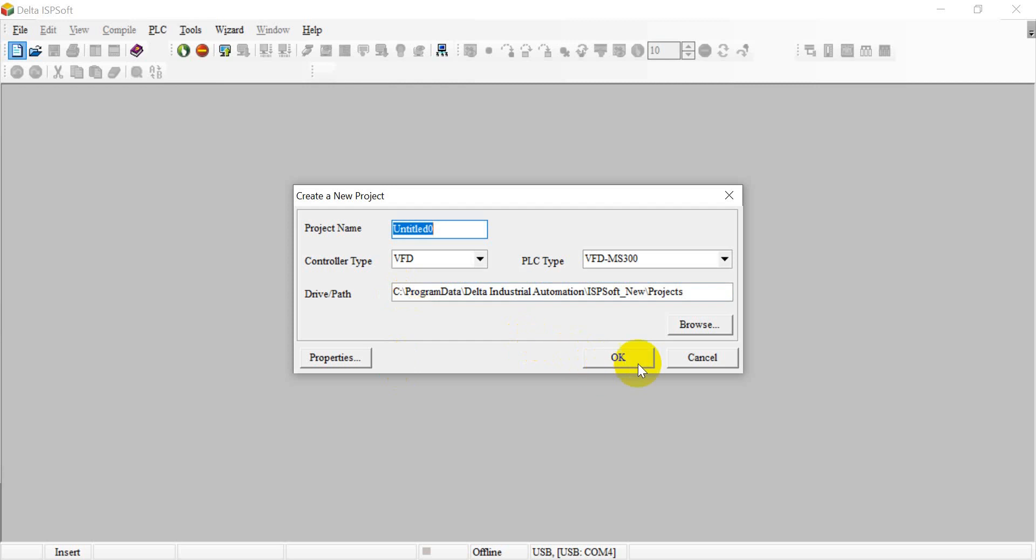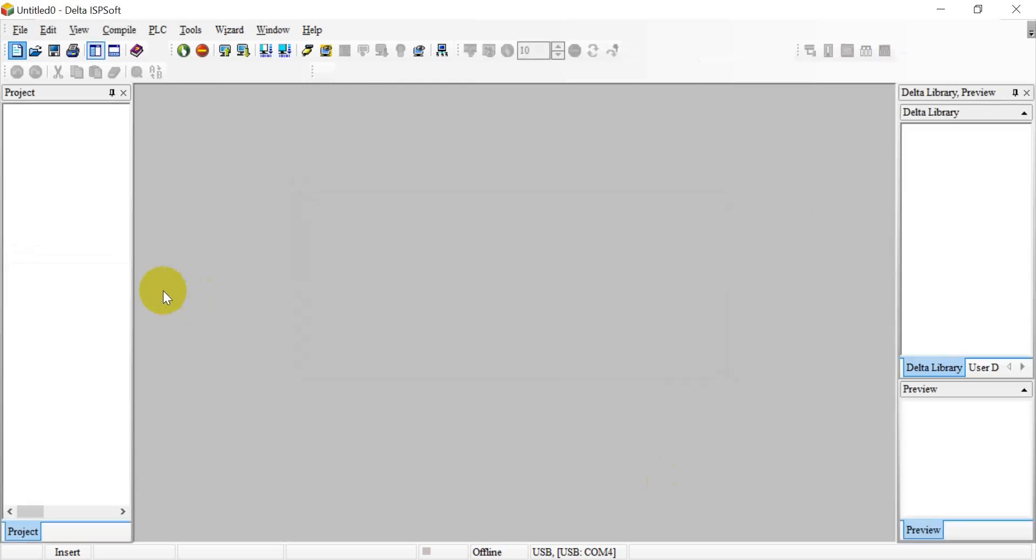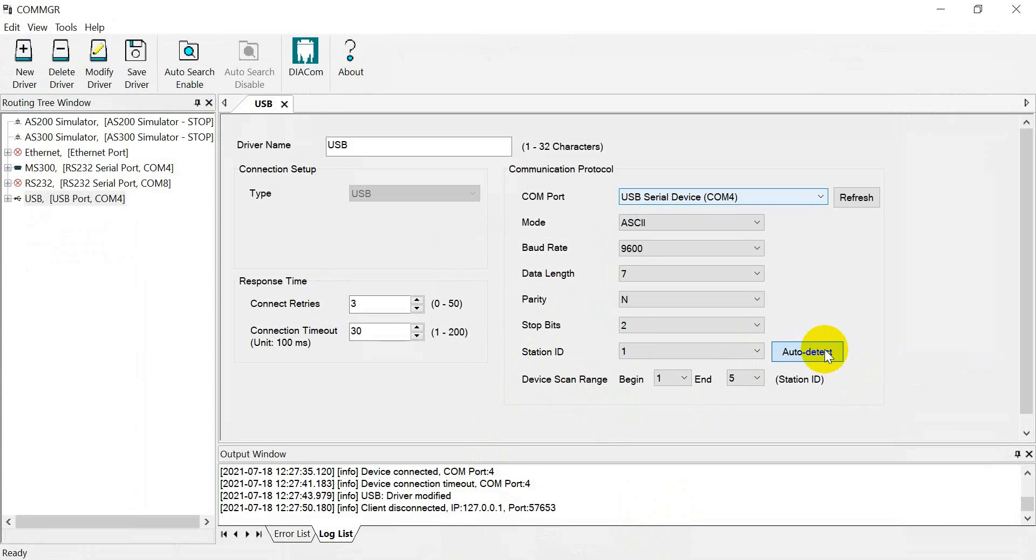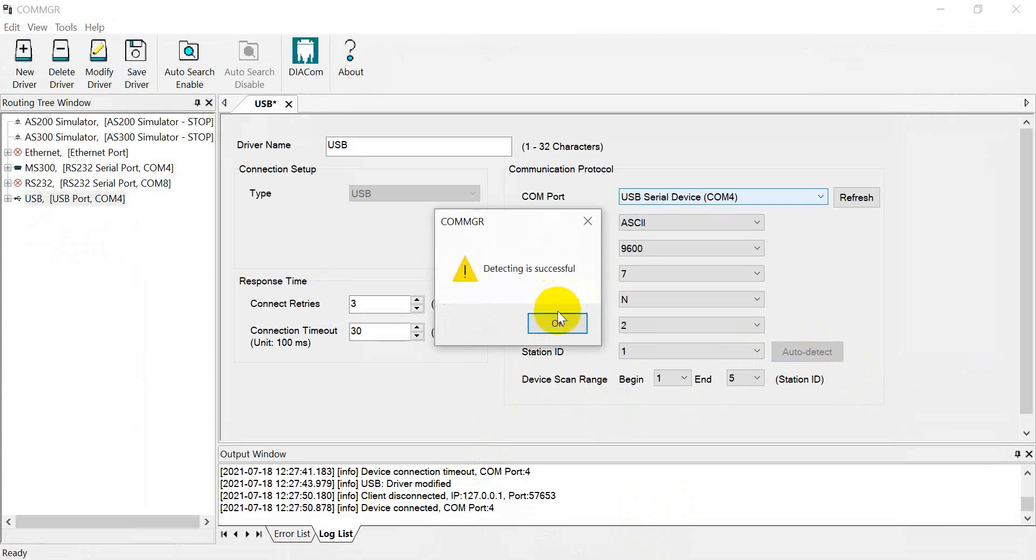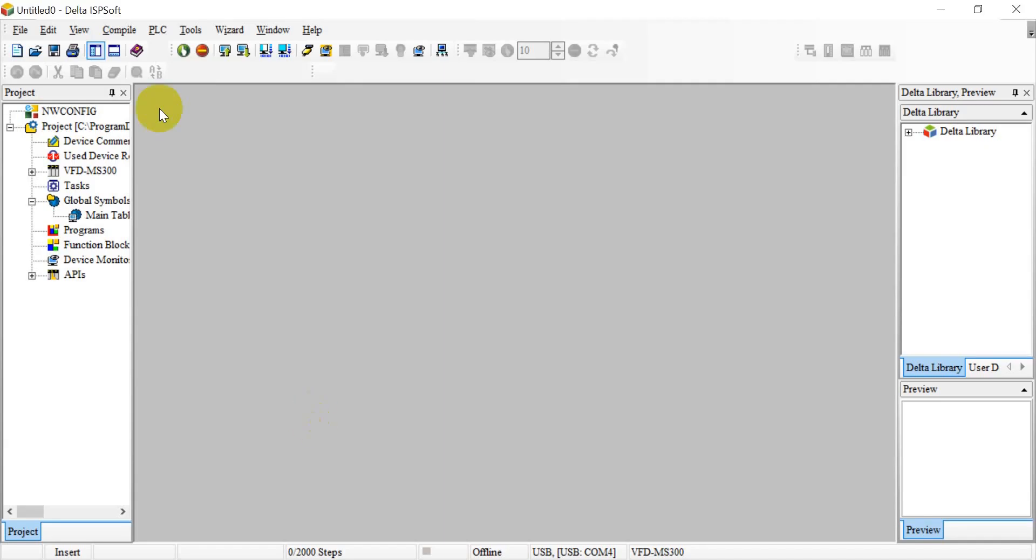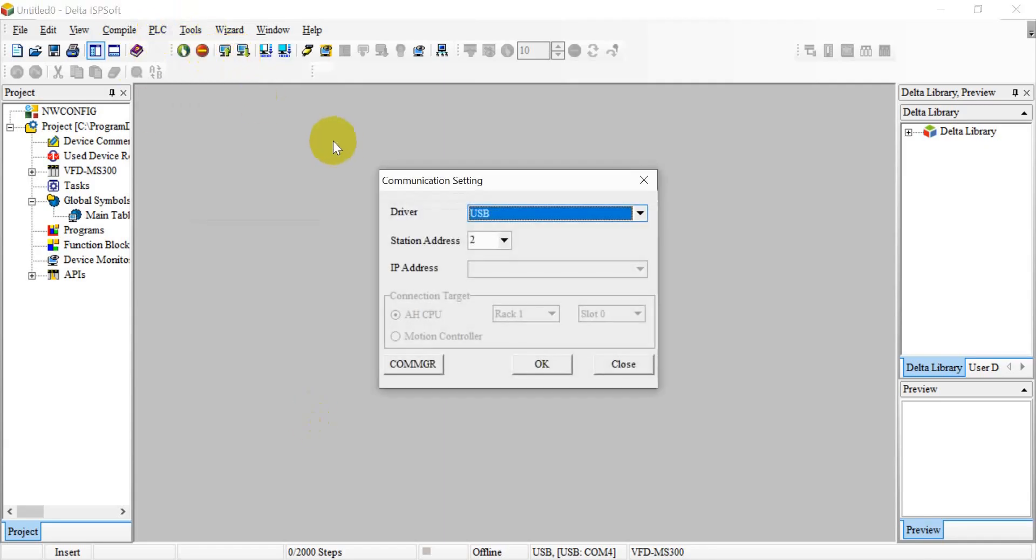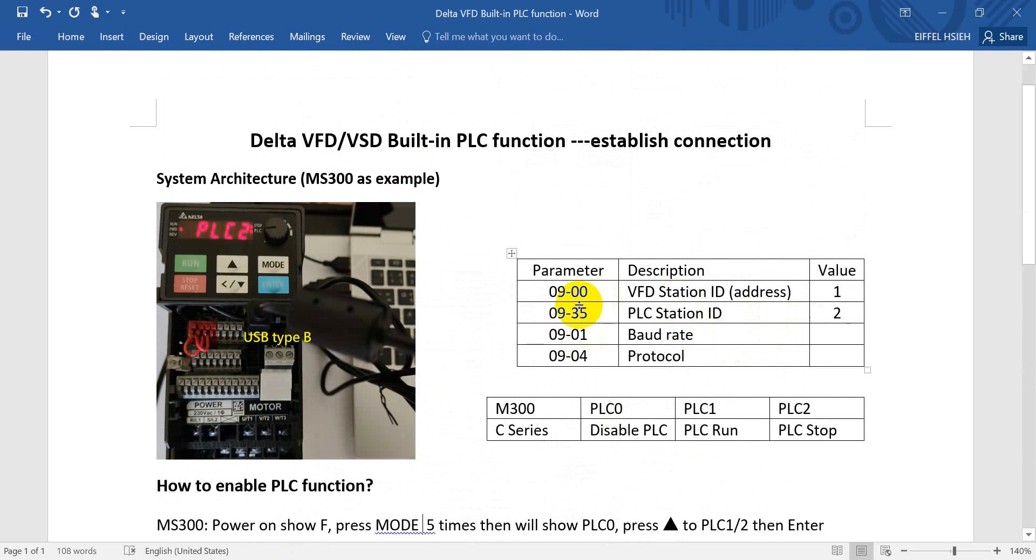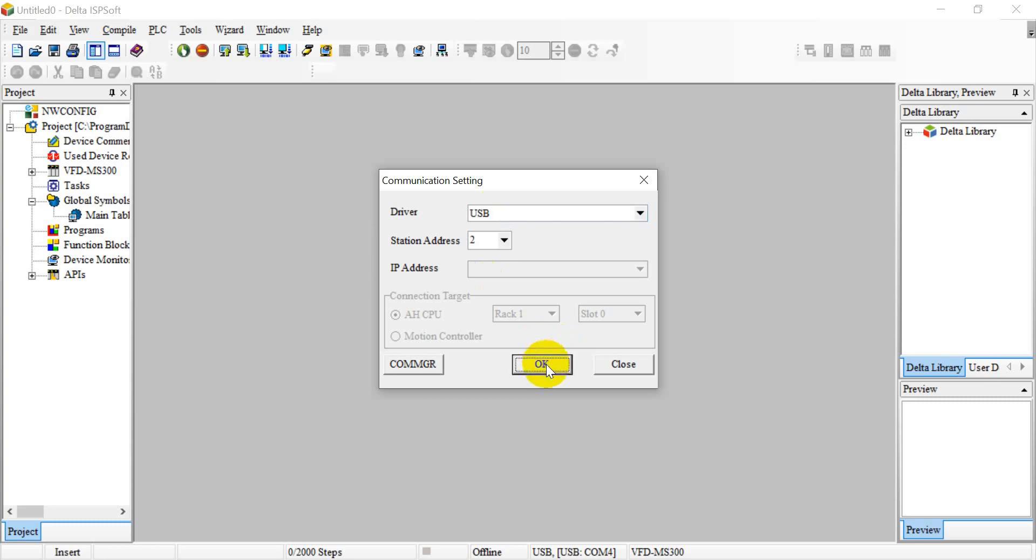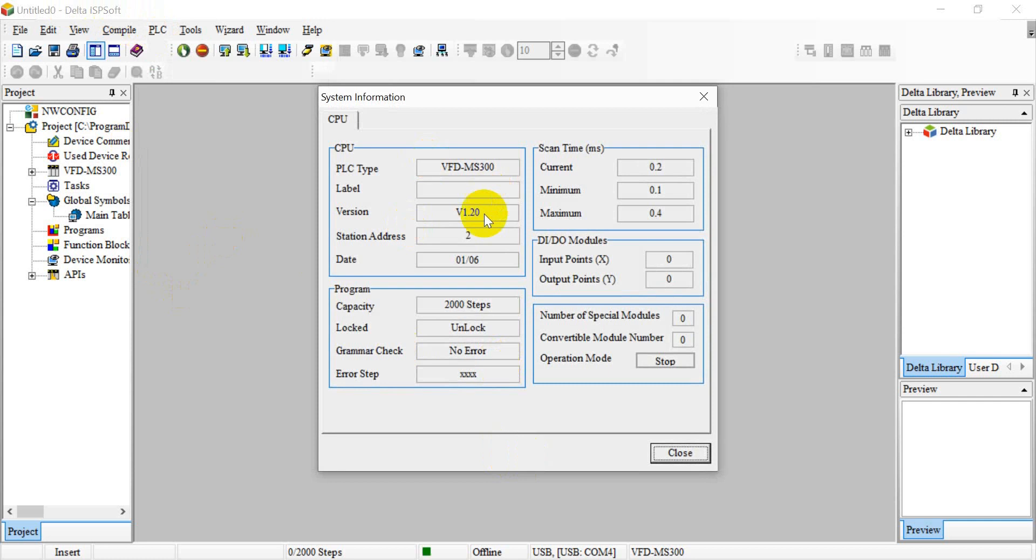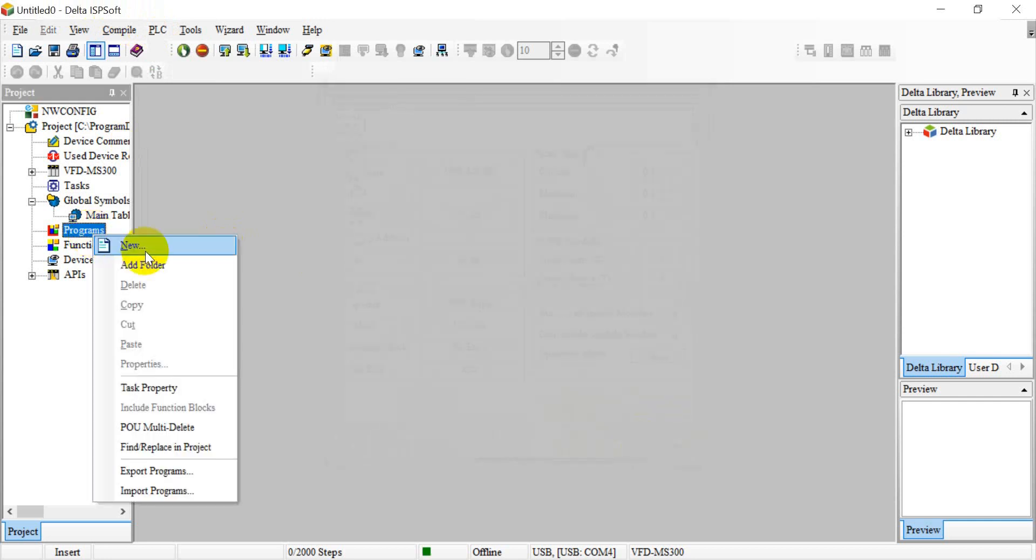Okay, so here I will give you some simple example. Once you see the detecting is successful, then remember to set the driver. And then we can go back to ISP soft. And here, if you still remember, please change the station address to 2. Reason is, 1 means the inverter itself, but today we will use PLC function, so remember change to 2.